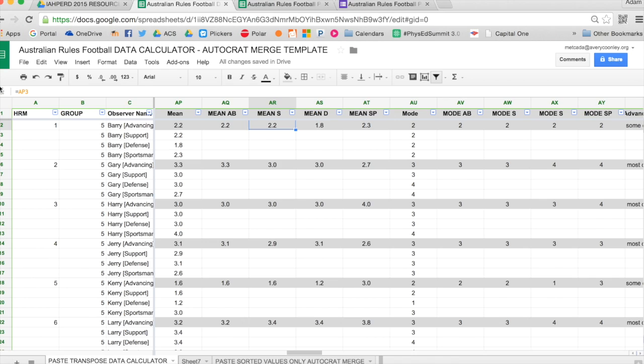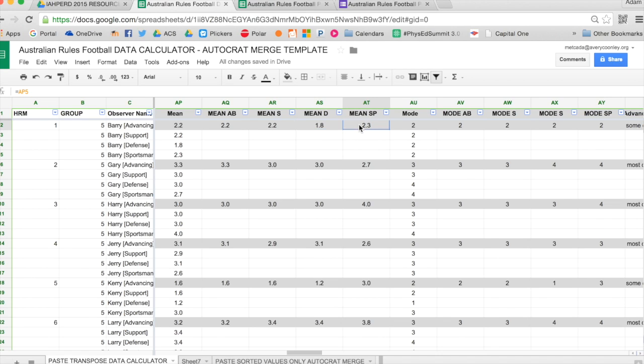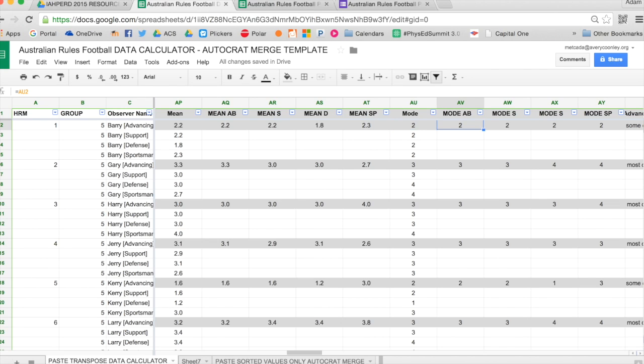There's mean and then mode, which I prefer the mode. I think it's more accurate. The mode is just what answer occurred most frequently for that student. Then you can see the column headings across the top. Mean AB means advancing ball, S is support, D is defense, and SP is sportsmanship. Those are the four categories from the rubric.